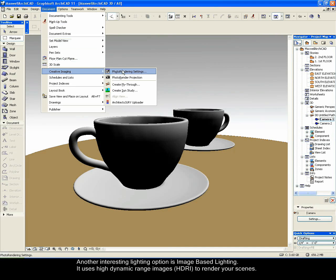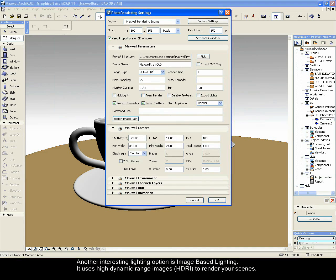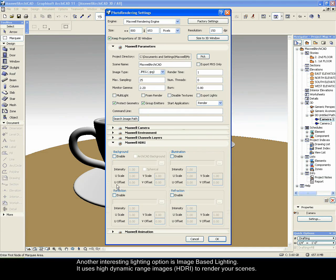Another interesting lighting option is Image Based Lighting. It uses High Dynamic Range Images, HDRI, to render your scenes.